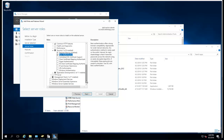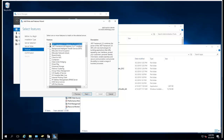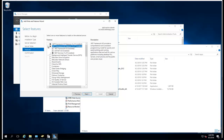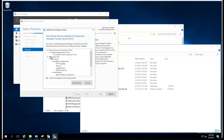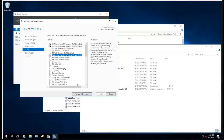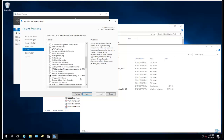Click Next. Also selecting .NET Framework bits and Remote Differentials.